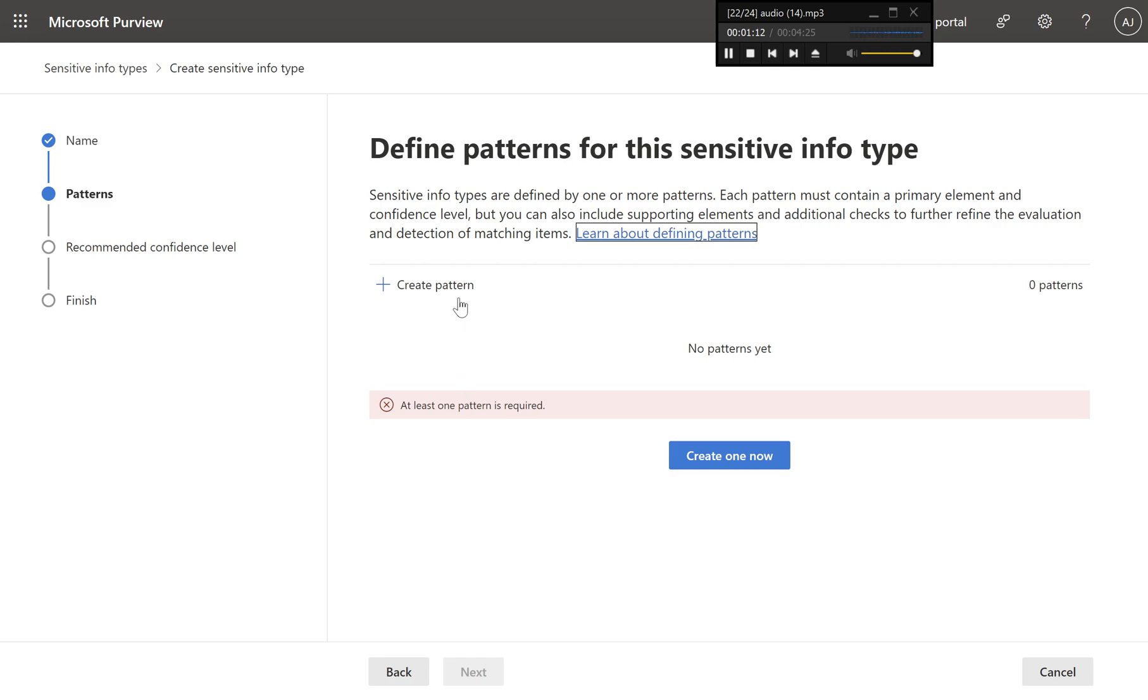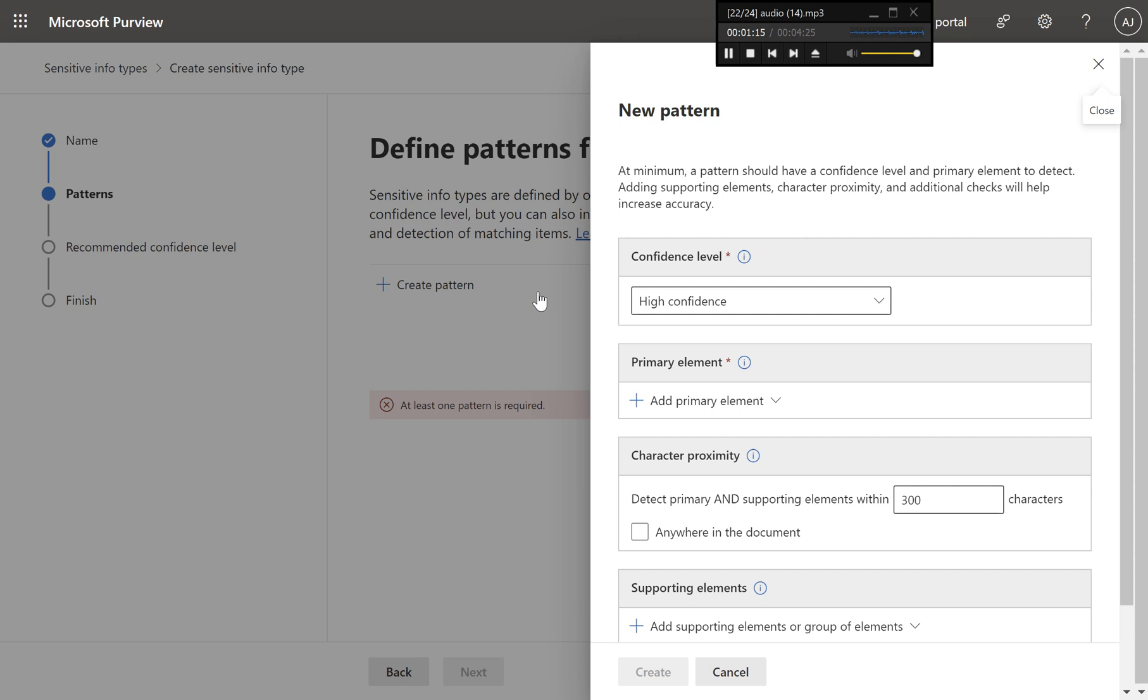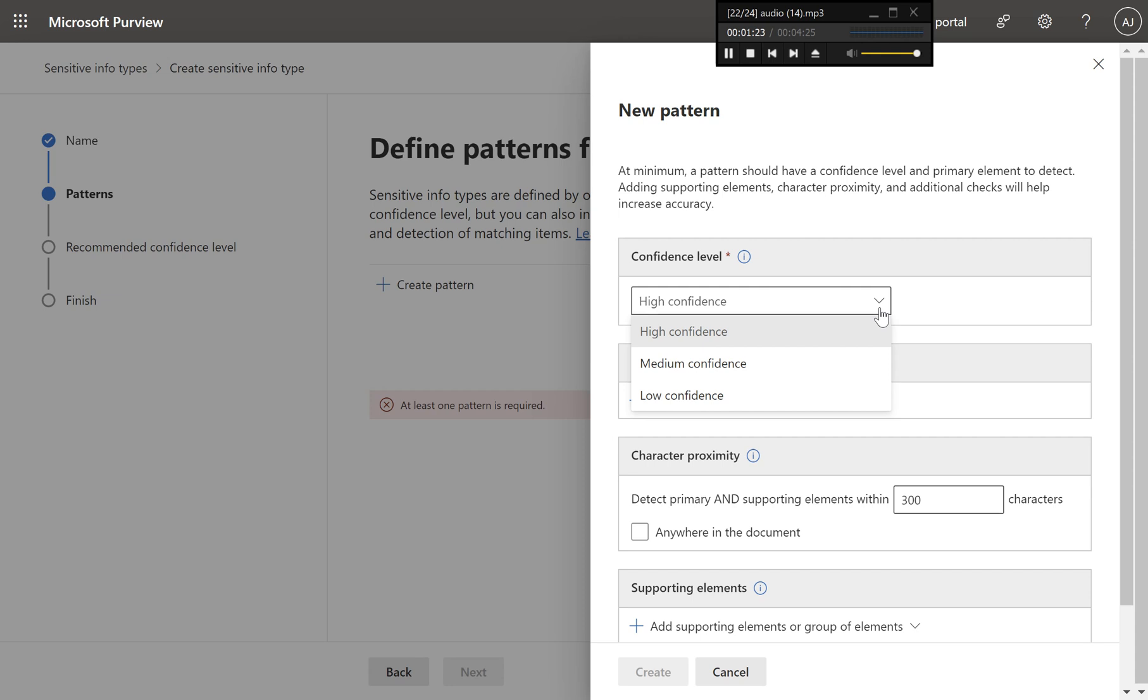Step four, define patterns for the sensitive info type. On the define patterns for this sensitive info type page, click on create pattern to define a new detection pattern.